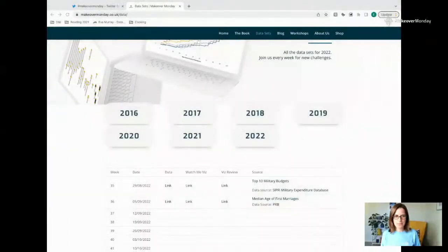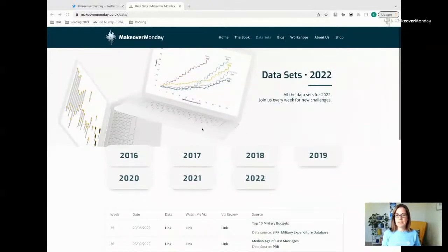Hi everyone, welcome to this week's Vis Review. It feels like being back a couple of years where that was always my standard opening and I still use the same words. I'm going to ask Andy to give me a quick thumbs up if you can hear the audio nicely, and with that I'm going to start sharing my screen, starting properly by going to the Makeover Monday website and pointing everyone to where you find the data sets.